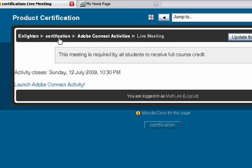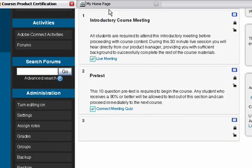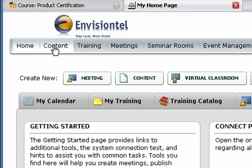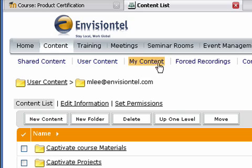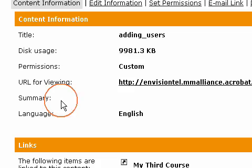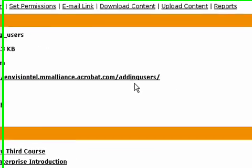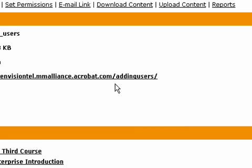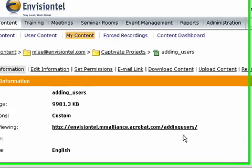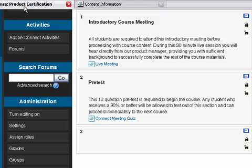Next, I'm going to jump back to the certification course and add some additional content. I'll jump over to my Adobe Connect server and go to the Content tab, making sure I'm on the My Content sub-navigation. I've got a folder called Captivate Projects, and I have a file in here called Adding Users — a tutorial created using Adobe Captivate that shows how to mass import users into your Adobe Connect server. I just need to take note of the custom URL portion of my content link, which is simply 'adding-users.' So I'm going to jump back over to Moodle.